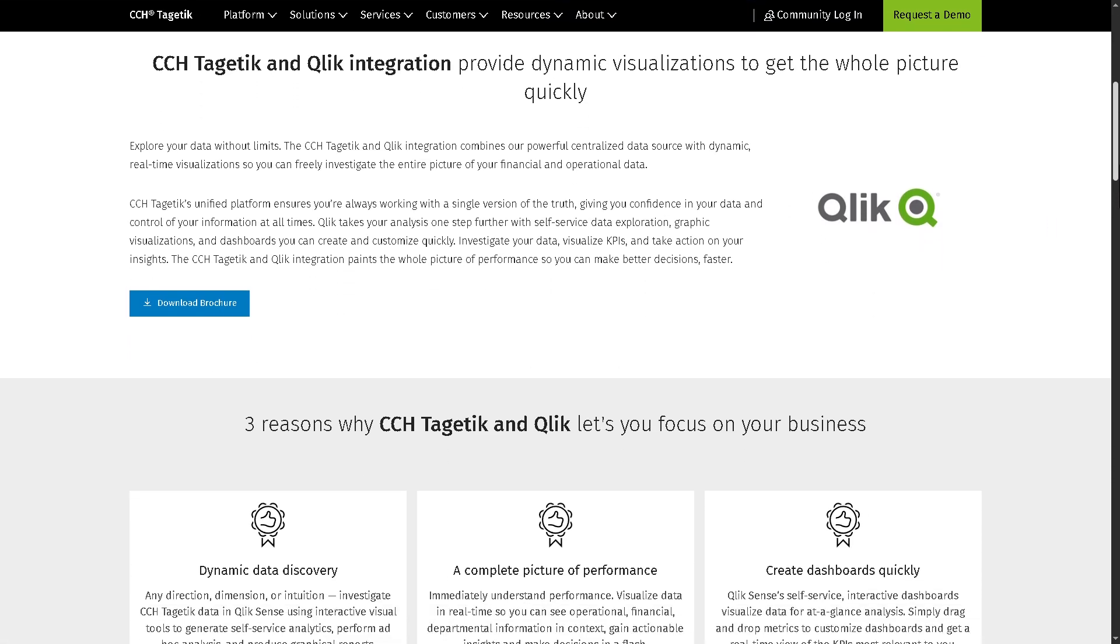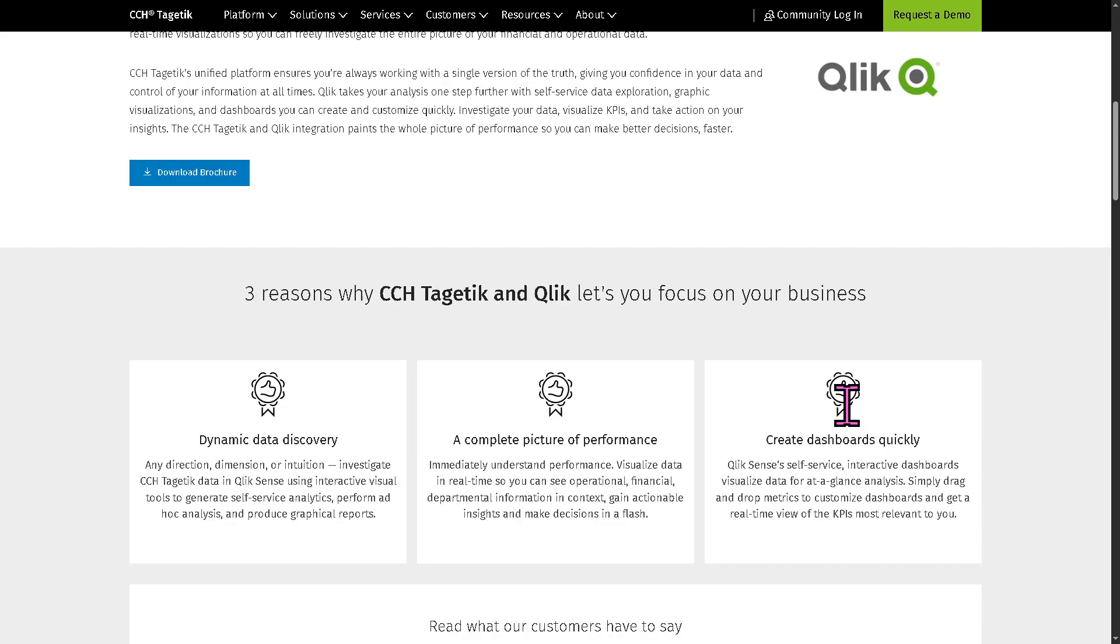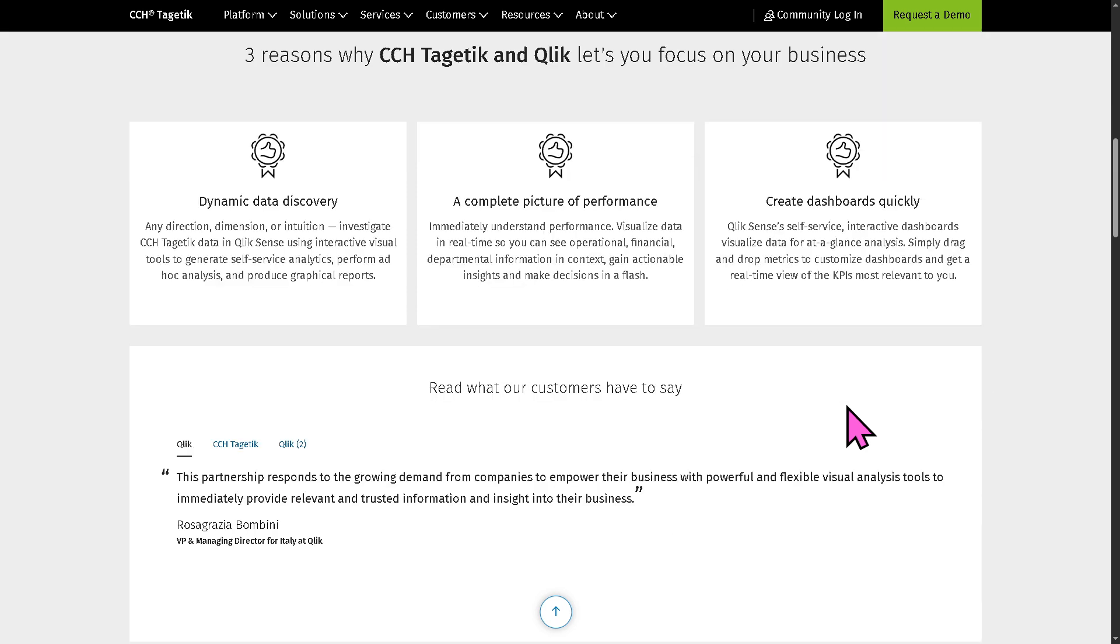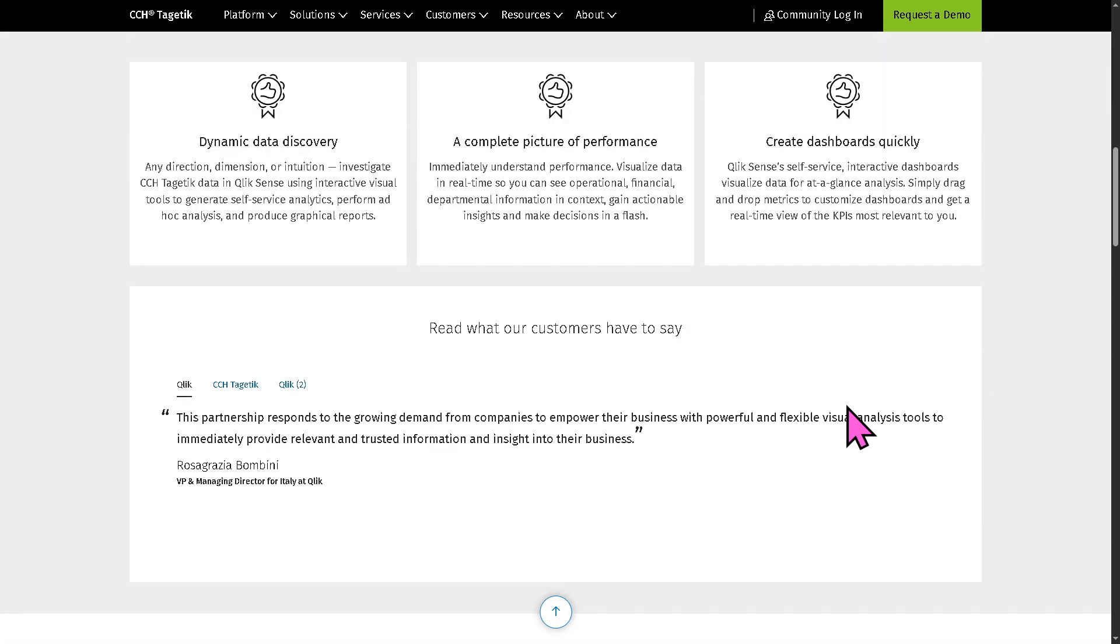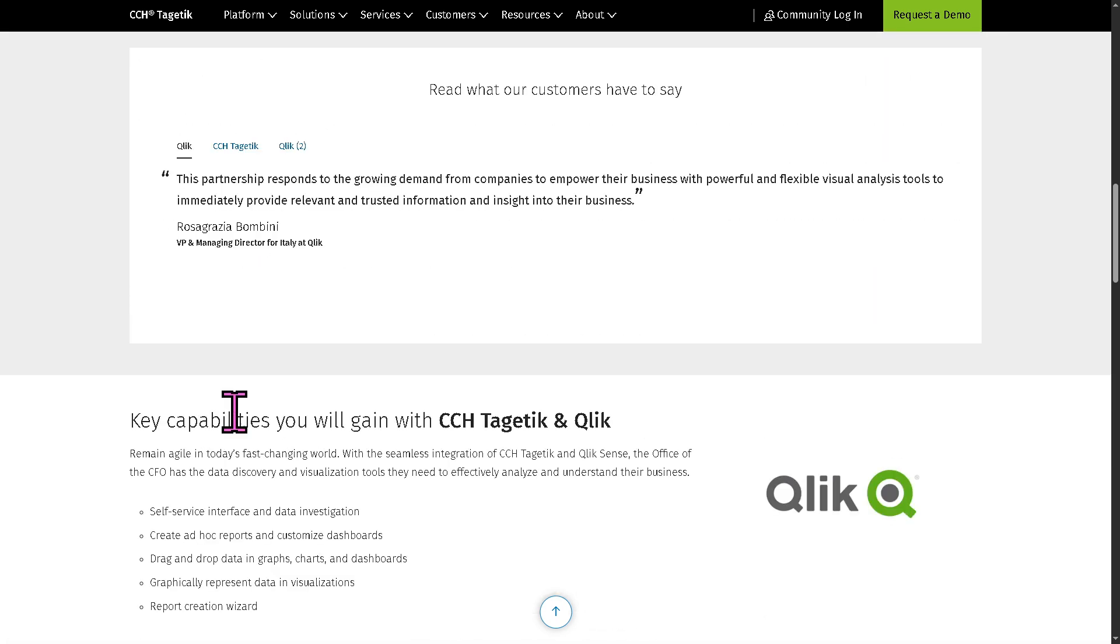Because with this, users can push CCH data into Qlik to create interactive dashboards and reports, enabling financial and operational decision makers to explore data more visually, which is really great for enhancing data storytelling and making insights accessible to non-technical users.